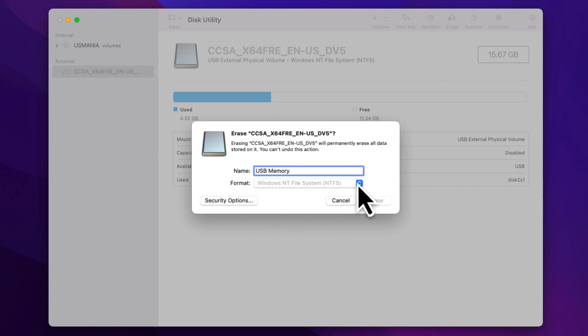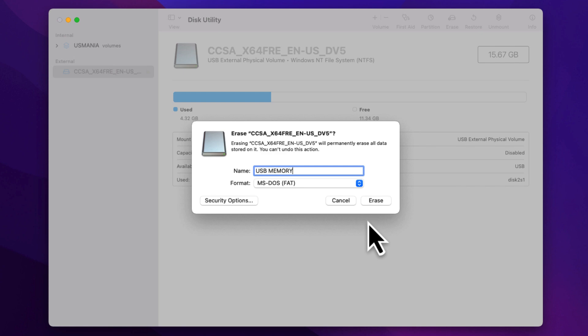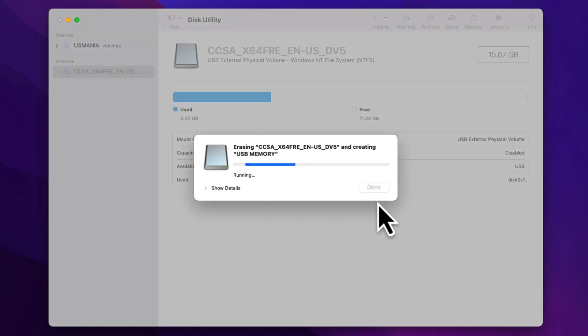Name your disk if prompted, choose MS-DOS from the Format options, and click Erase. Confirm when asked.